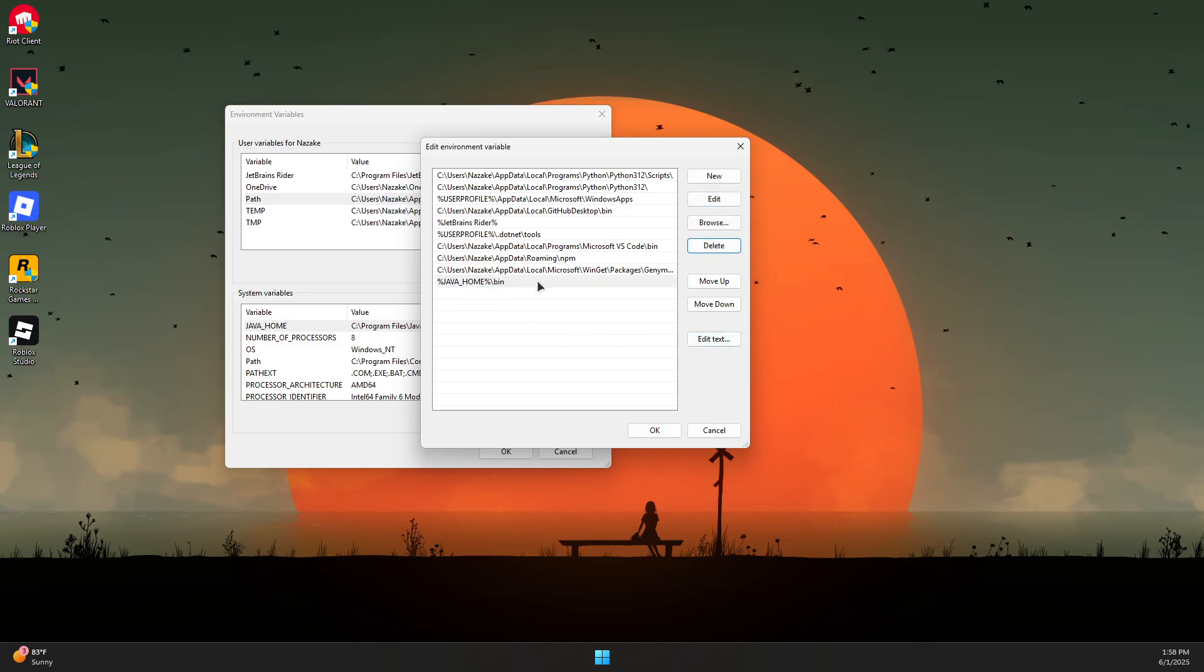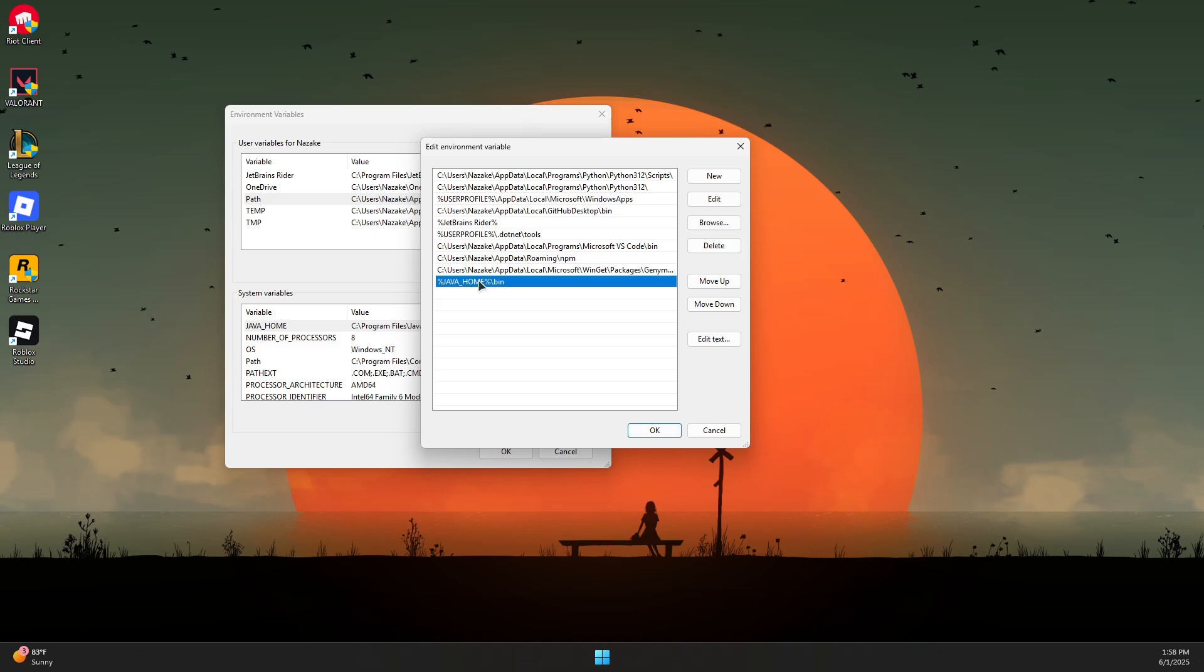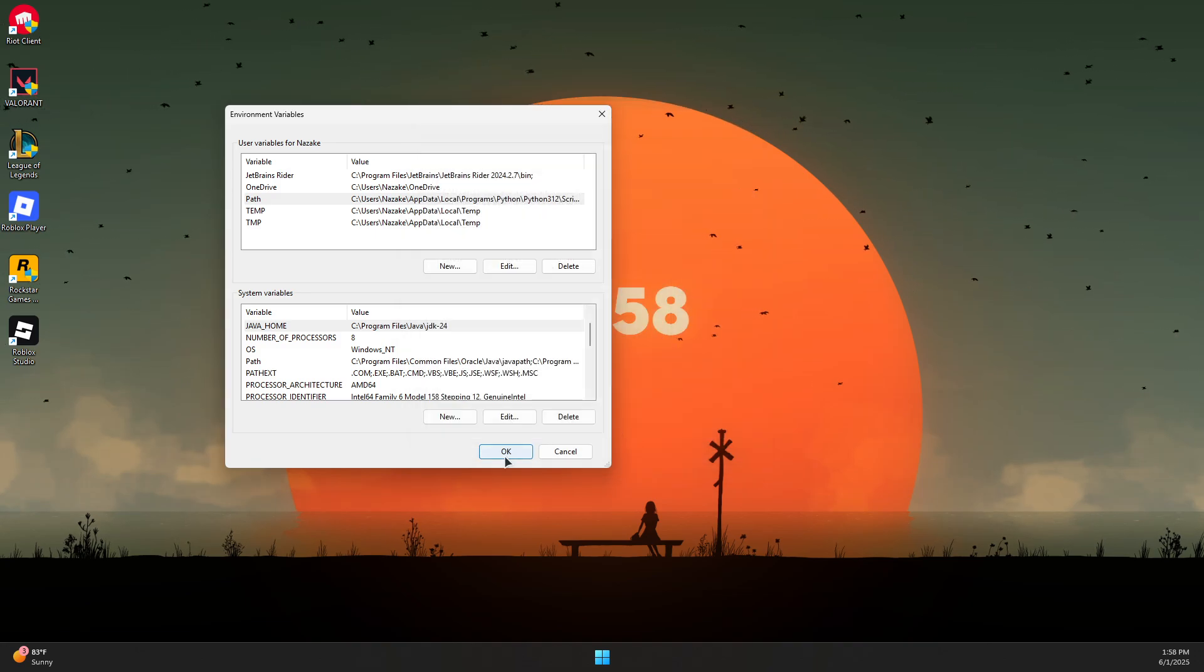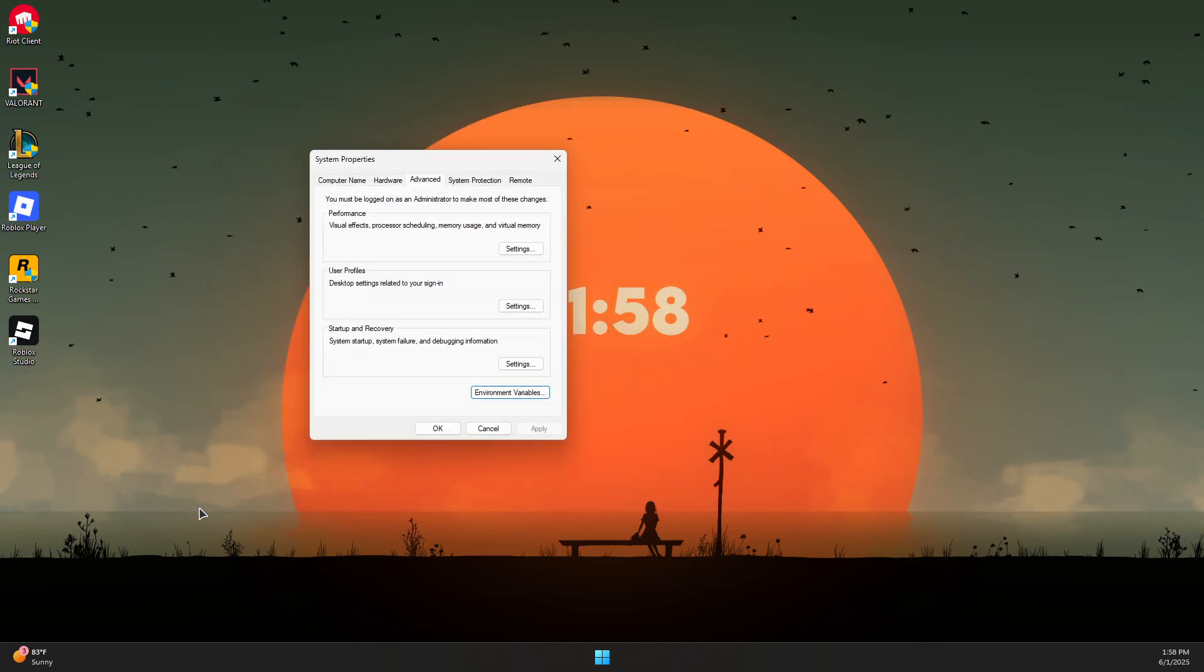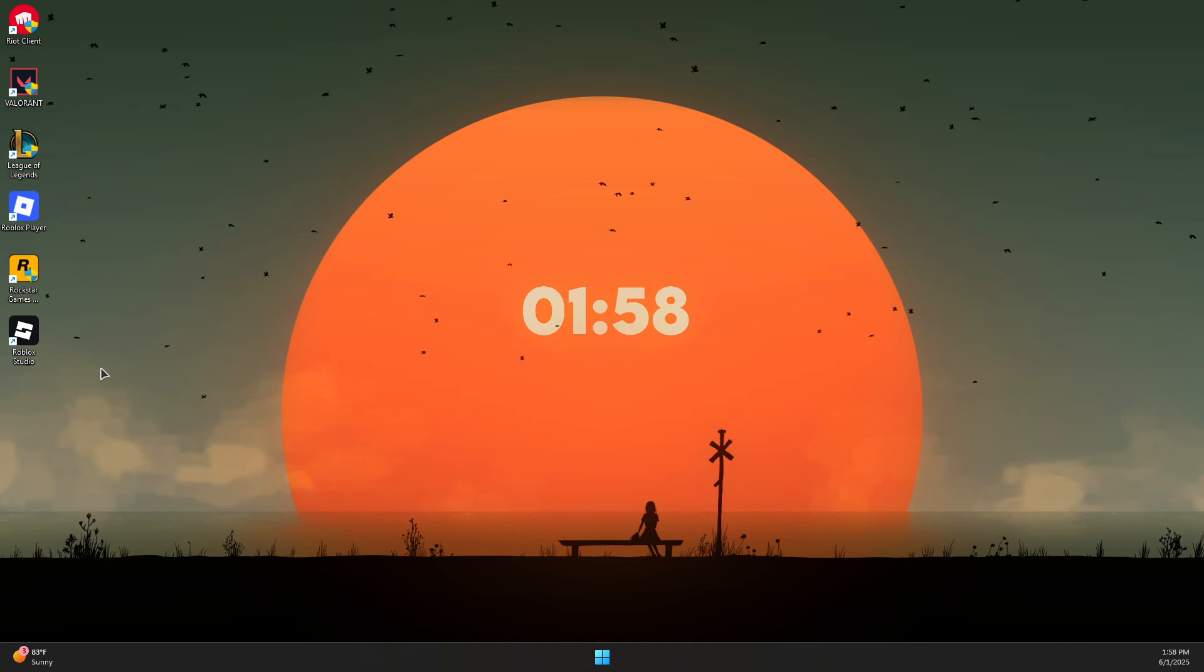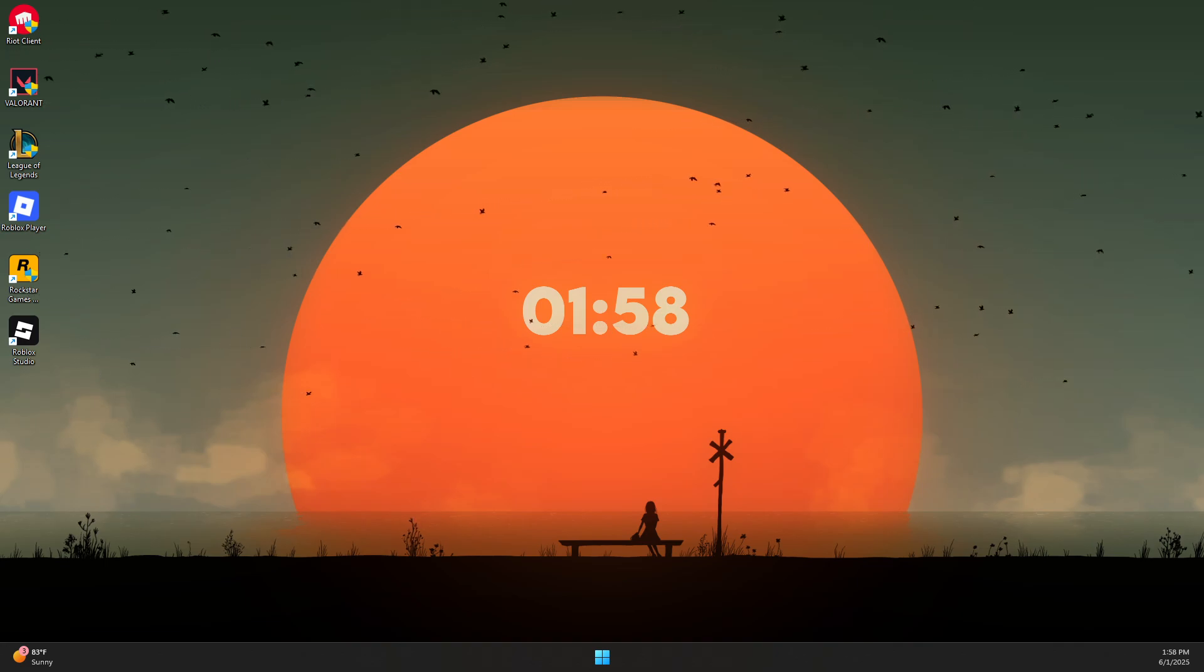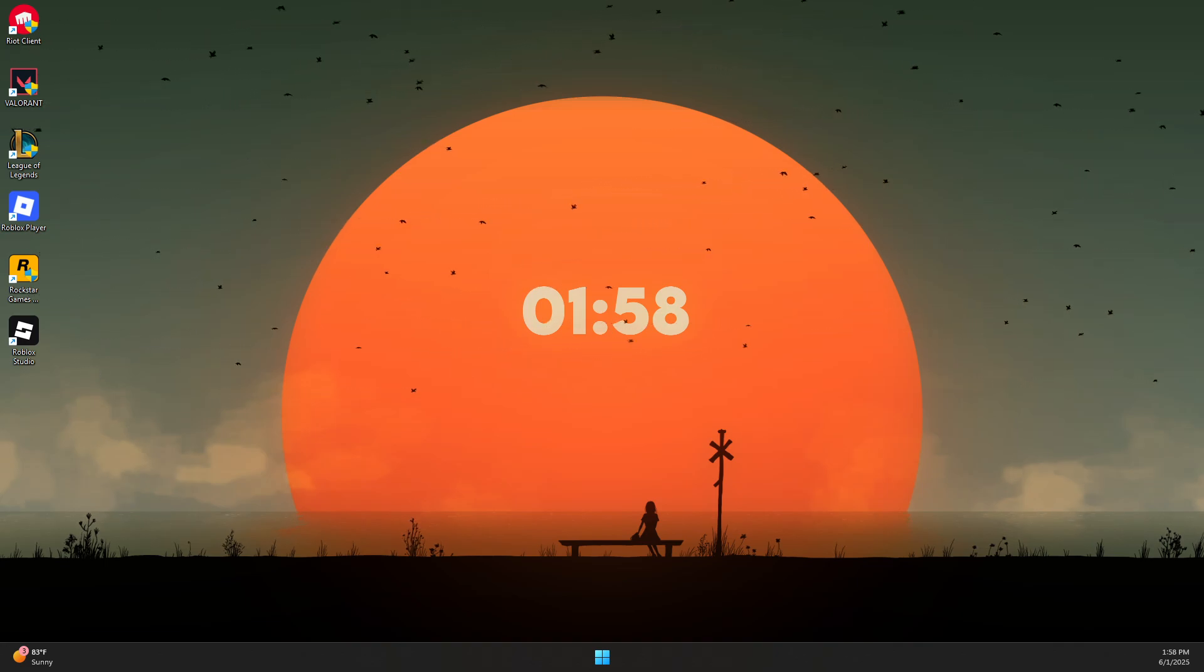Press OK and press OK again. You can try to relaunch Minecraft and that should fix the problem. Thank you guys for watching and subscribe.